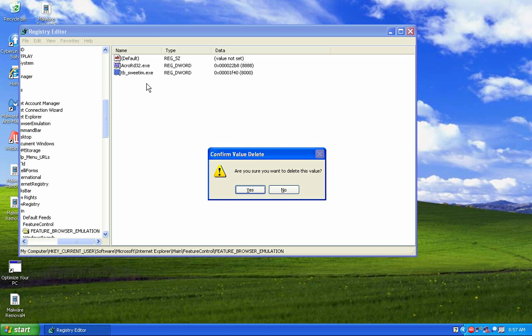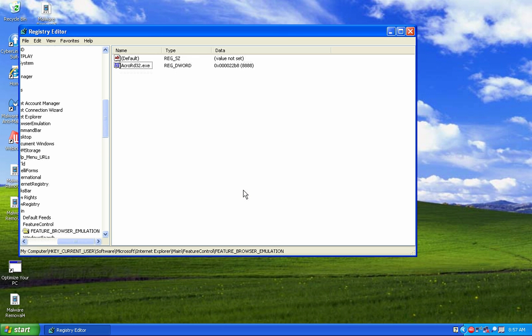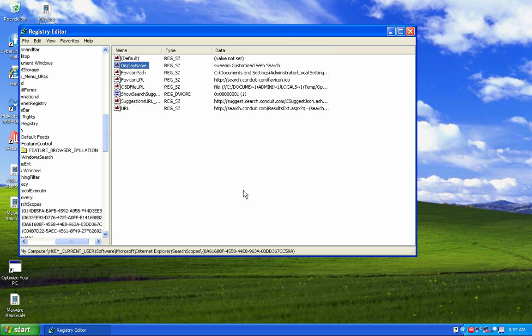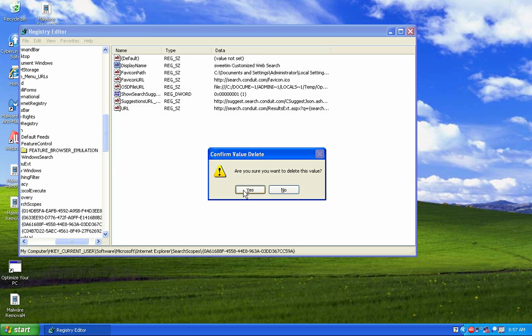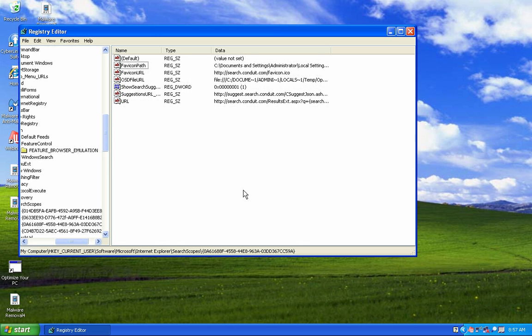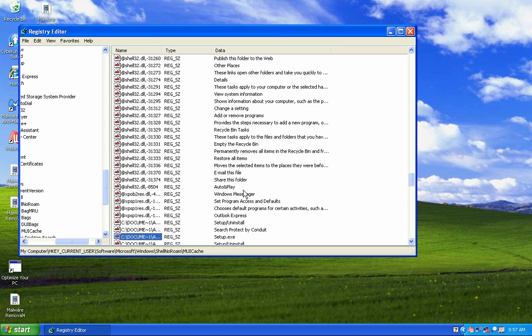You can see Sweet IM.exe is still in the registry — it's still on this computer. I hit the Delete key, it asks do you want to remove this value, and I click Yes. Then I hit F3 to jump to the next Sweet IM entry, hit Delete again, confirm Yes, and hit F3 again. You just keep going through this process — Delete, Yes, F3 — until you remove everything about Sweet IM inside your registry.